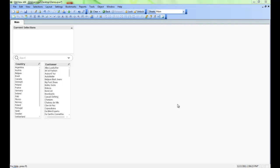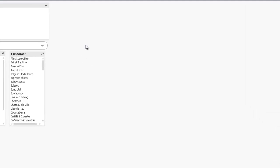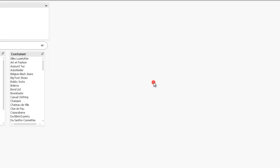So we've already loaded up our data into QlikView, and we've created a few extra objects here, which you can see how to do in other videos. So now we're going to create a chart. We're going to right-click, go to New Sheet Object, and select a chart.